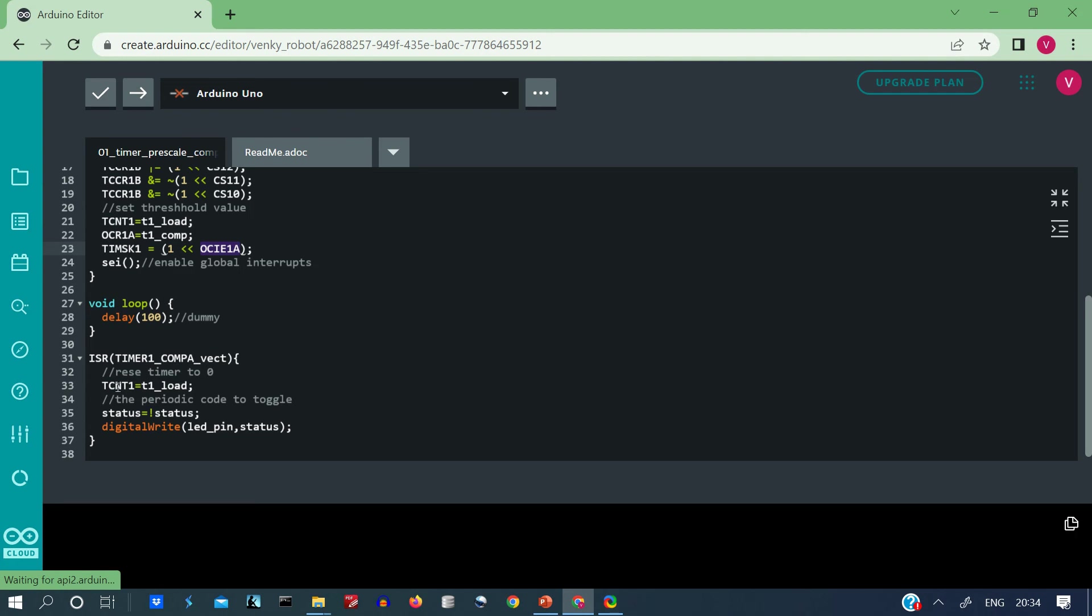So here we go, when this interrupt is triggered, the TCNT value is 31250, so I re-initialize it to 0 and then I change status to not of status and write it to LED pin, that is I am toggling it. So this is how the simple code works.